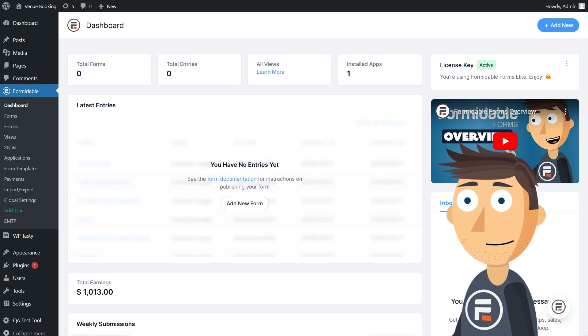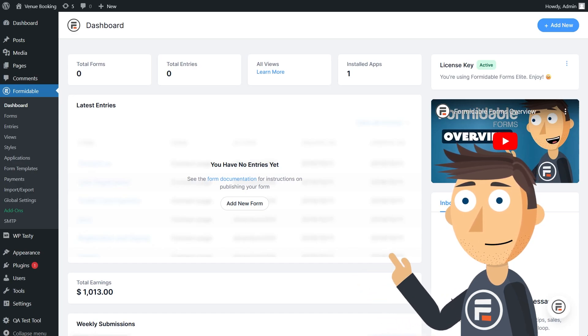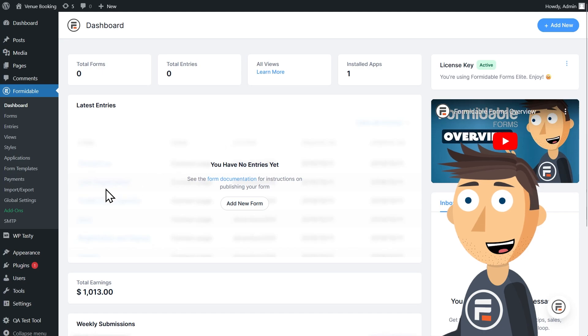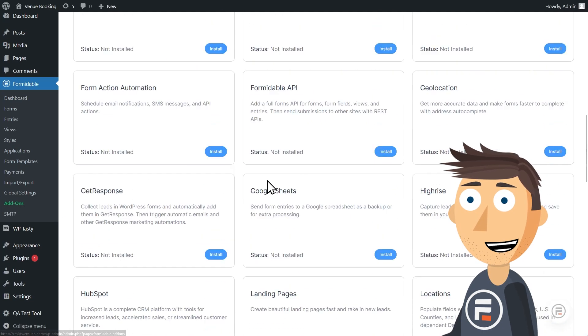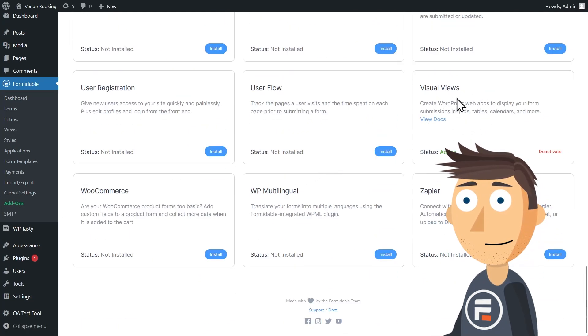To create this view, you'll need at least Formidable Forms Plus. Make sure you have the Views add-on activated as well, although if you don't, it will prompt you when you try to make one.